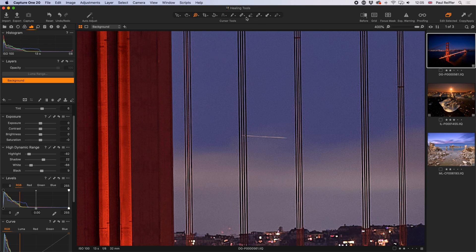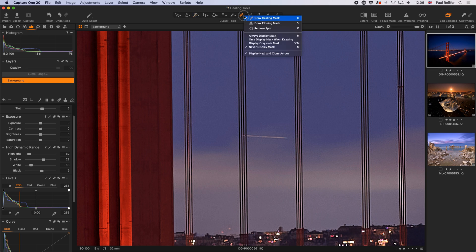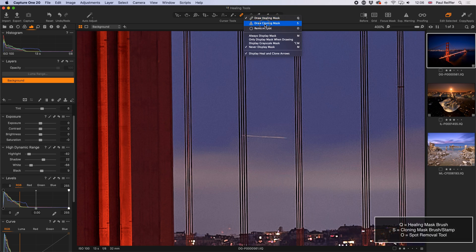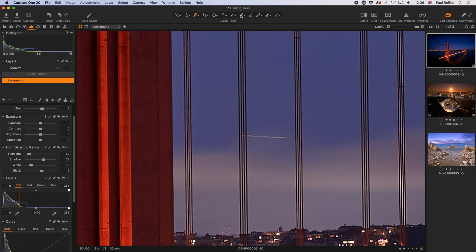One difference you'll notice in the update is we now have a dedicated brush up on the toolbar. Holding down the mouse button gives us a choice: draw a healing mask (shortcut Q), cloning mask (shortcut S — S can stand for stamp), and remove spot (shortcut O). These tools are also mirrored in the layers palette, alongside the radial mask, brush, and eraser that were always there.